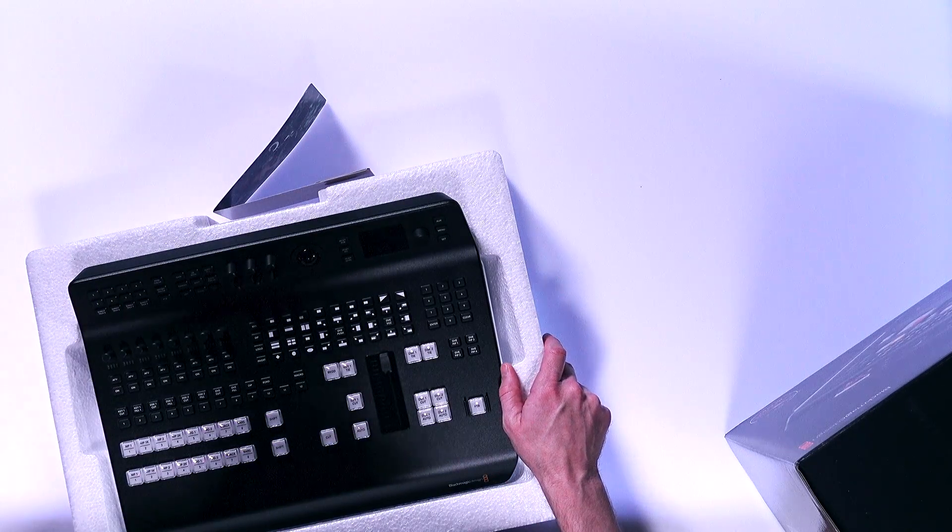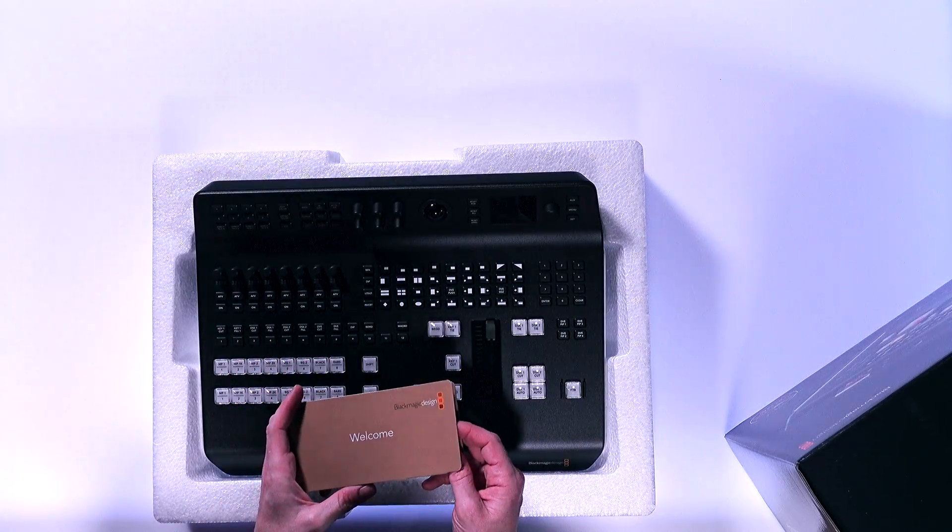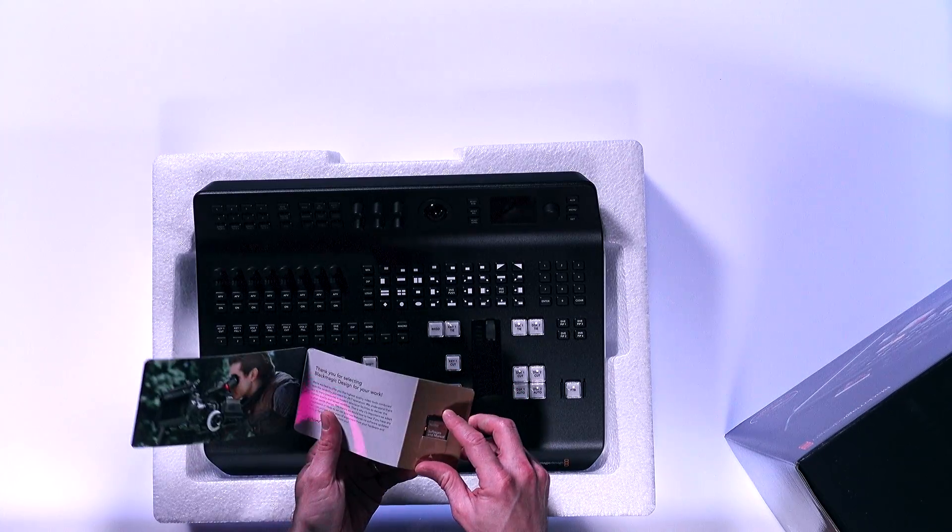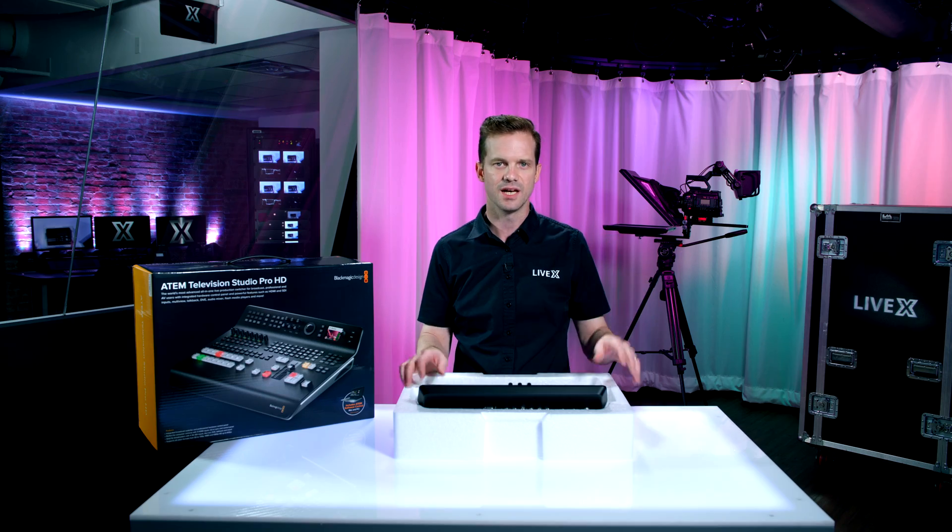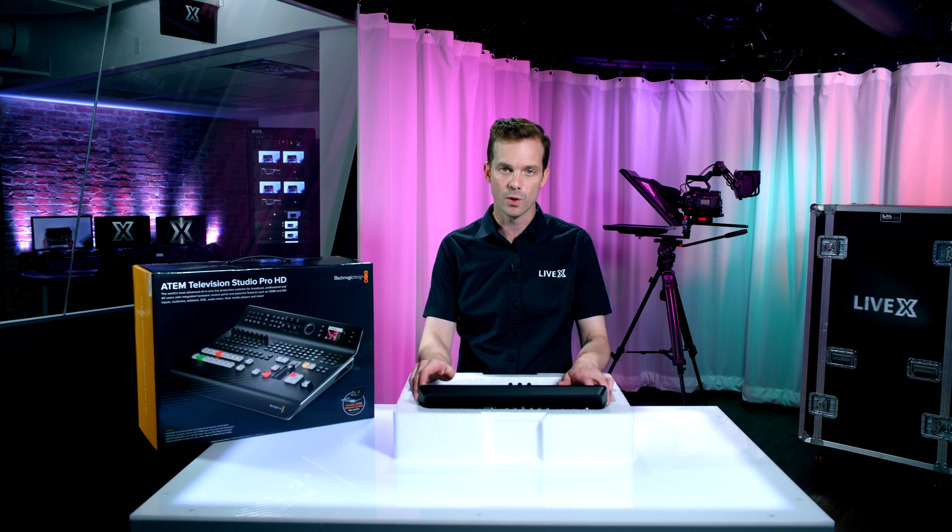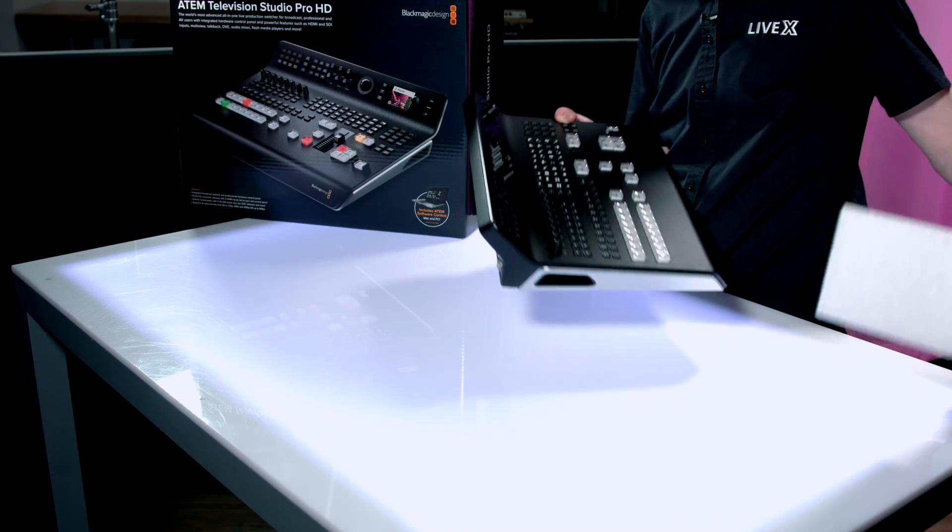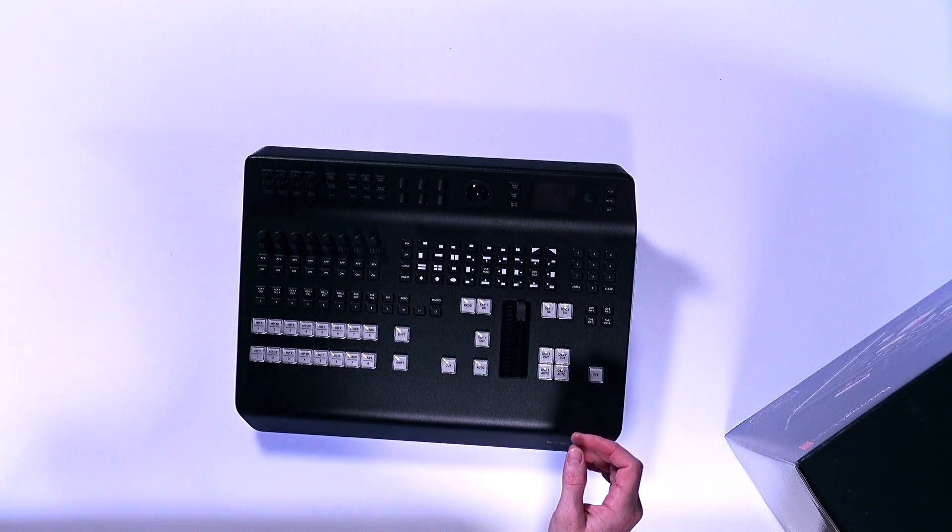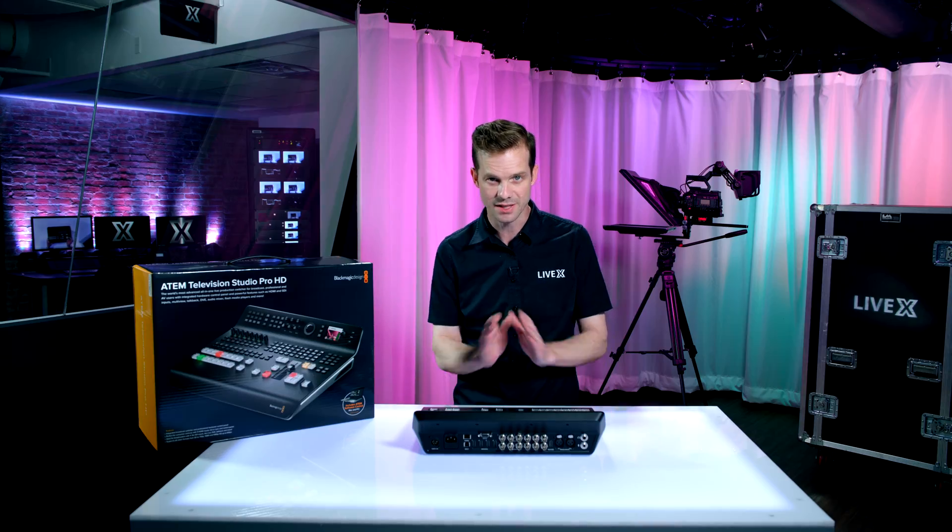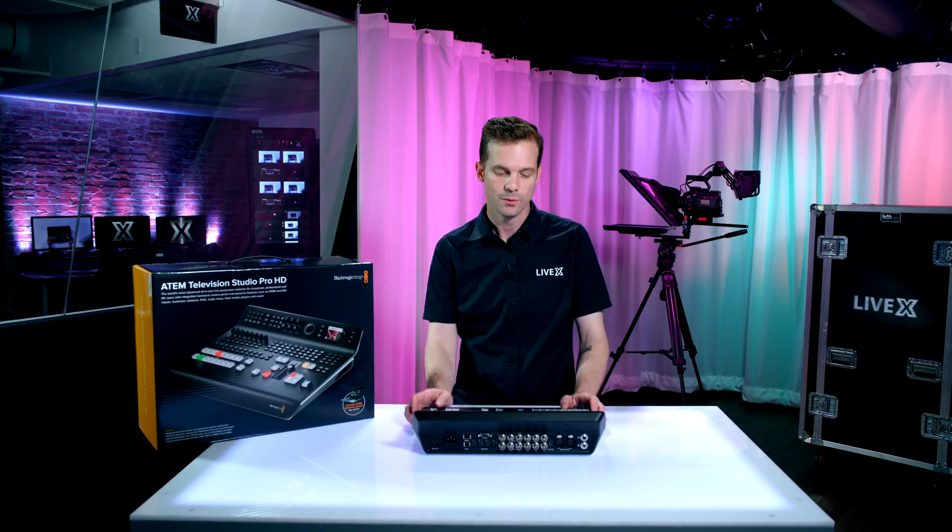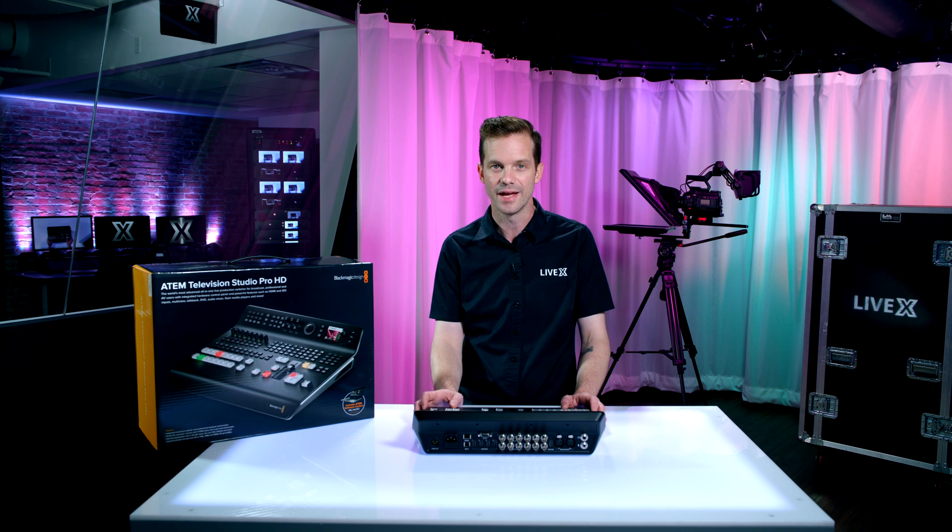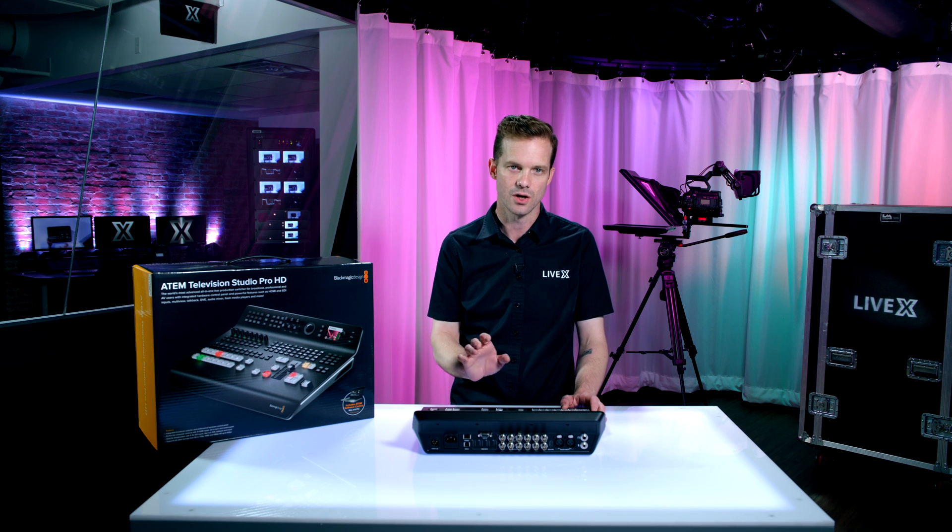So we're going to dive right into ATEM Television Studio Pro HD. They give you this software and manual, you don't need that. Just go ahead and go to blackmagicdesign.com slash support and you can get the software, the setup software, as well as the manual. One quick note, Blackmagic, please stop using styrofoam. We have no way of recycling styrofoam. Cardboard would go a long way and can do just as good of a job of protecting the hardware.